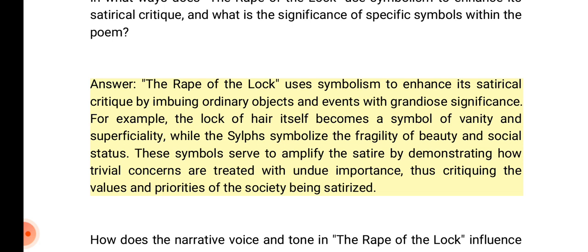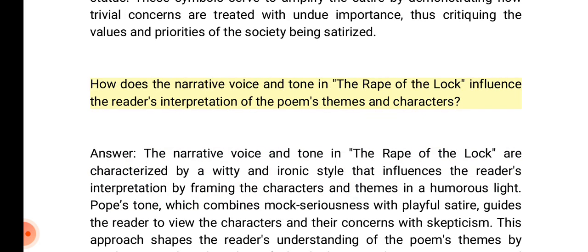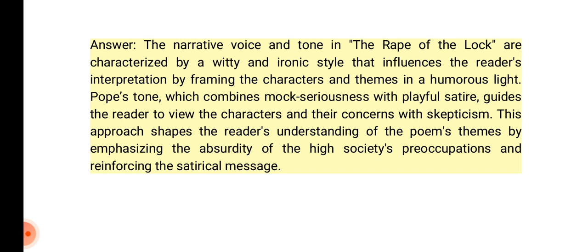How does the narrative voice and tone in the Rape of the Lock influence the reader's interpretation of the poem's themes and characters? Answer: The narrative voice and tone are characterized by a witty and ironic style that frames the characters and themes in a humorous light. Pope's tone, which combines mock seriousness with playful satire, guides the reader to view the characters and their concerns with skepticism. This approach shapes the reader's understanding by emphasizing the absurdity of high society's preoccupations and reinforcing the satirical message.